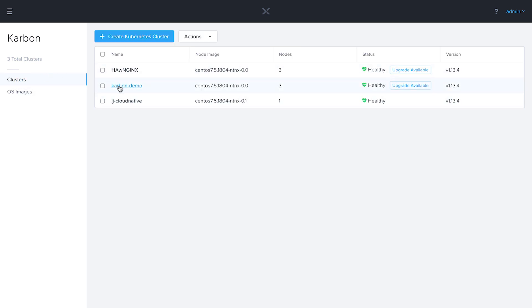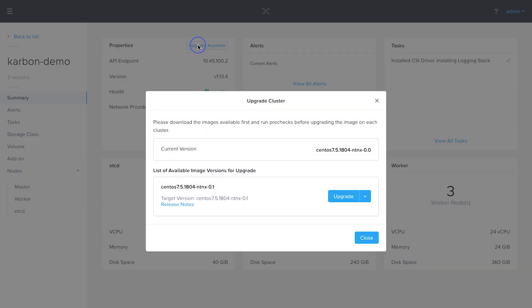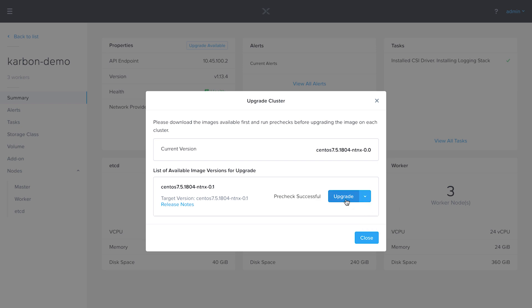So I'm going to go ahead and select this, and if we click on upgrade available, we see that the current version is 0.0 and we can upgrade to 0.1. So we can do a pre-check and we'll go ahead and do that, and we see that the pre-check is successful. So now I'm going to do an actual upgrade.